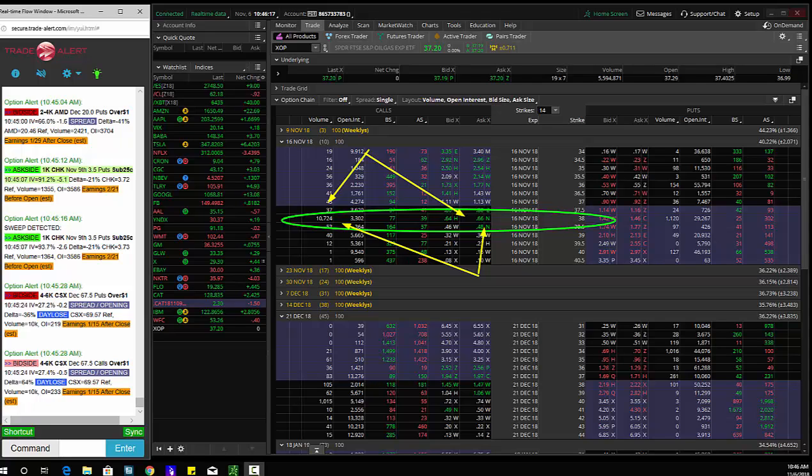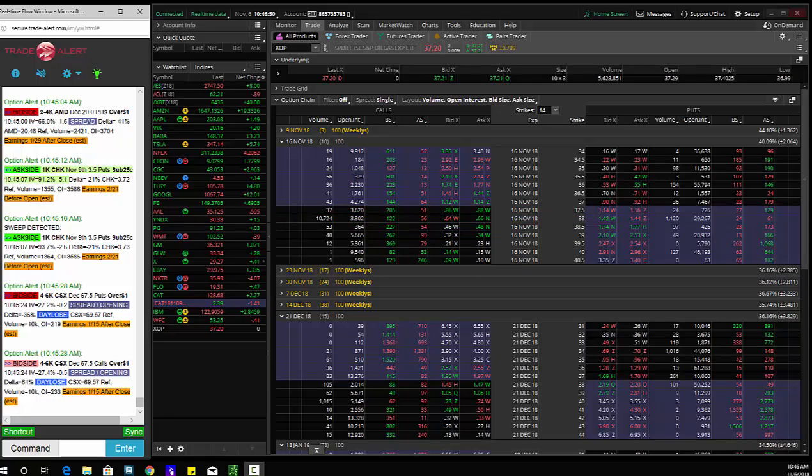Keep an eye on XOP. XOP could potentially go higher. Thanks. And we'll run it back tomorrow.